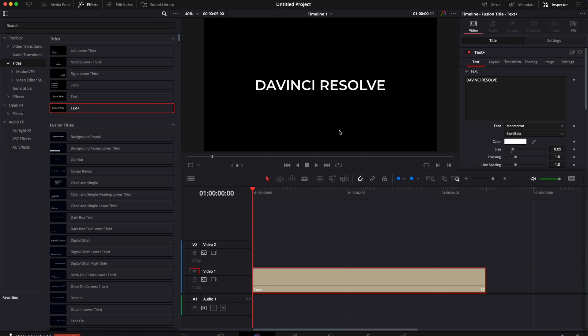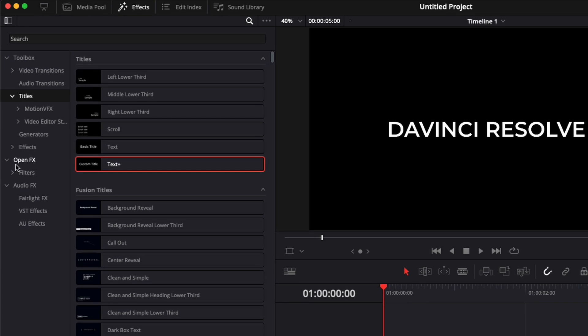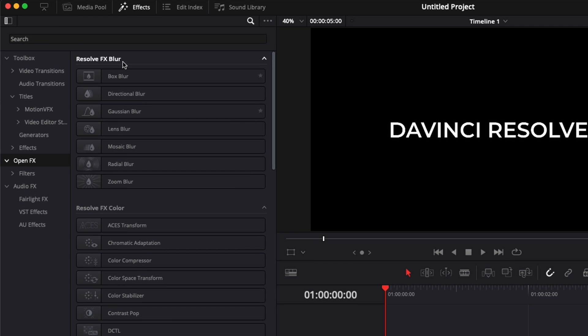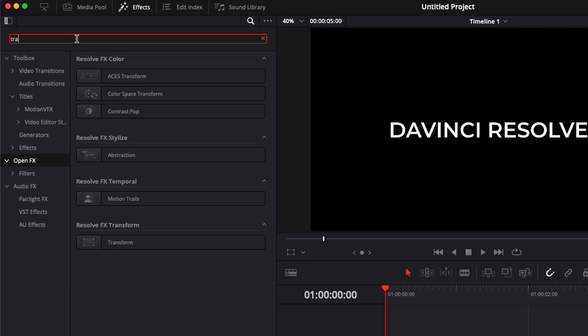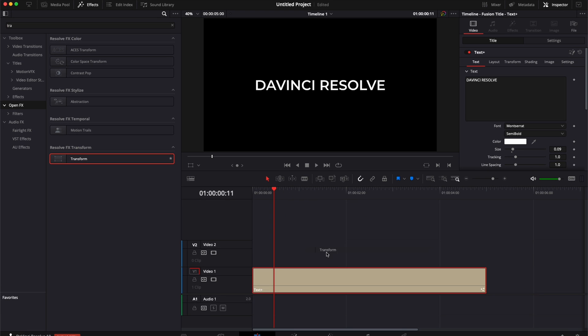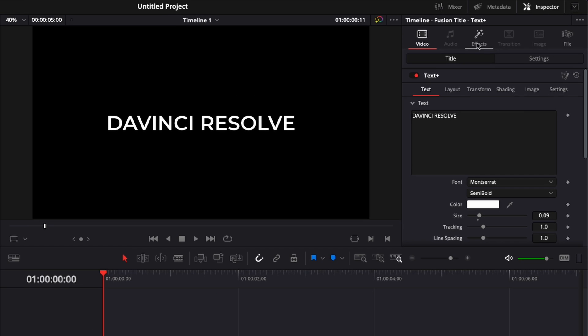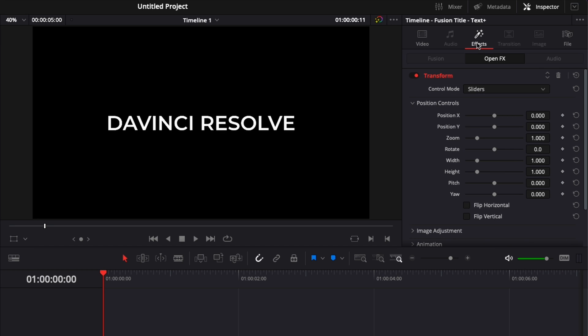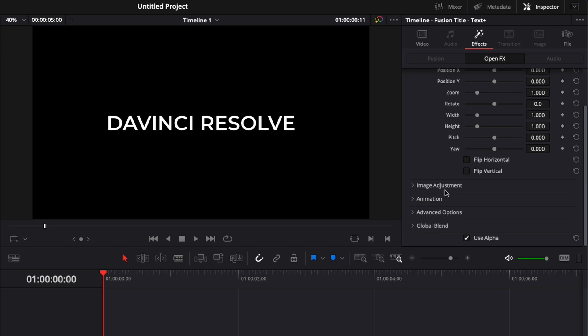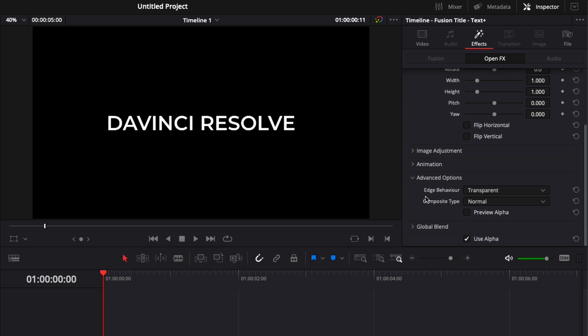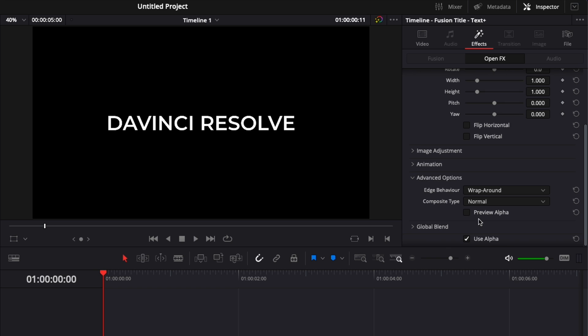And now for creating the infinite world effect, we're going to need to go down here in open effects, and we're going to search for transform, and we're going to bring the transform effect here on the text plus. Now it's created a new tab here called effect. We can just click on it. We can scroll down here to advanced option, and here in edge behavior, we can switch from transparent to wraparound.